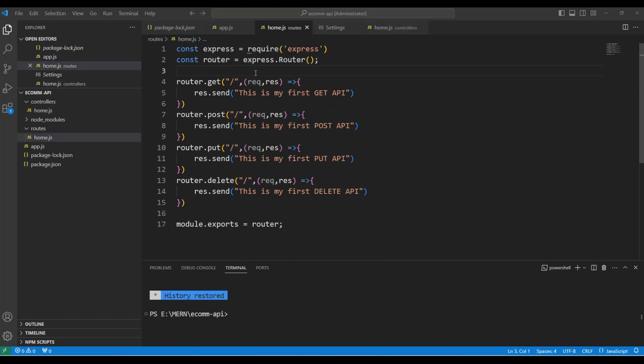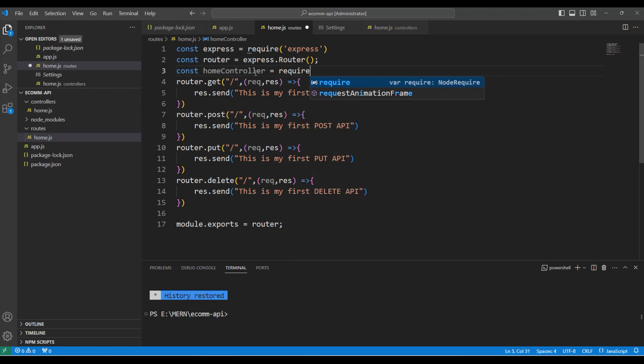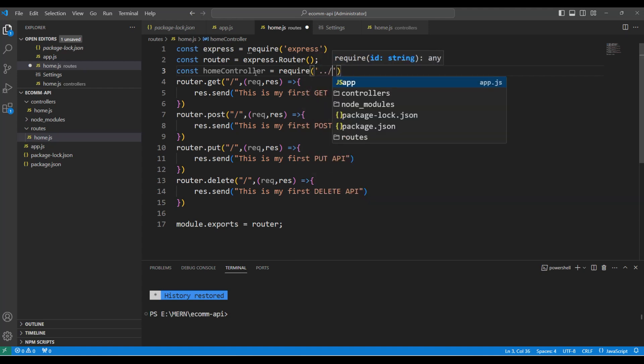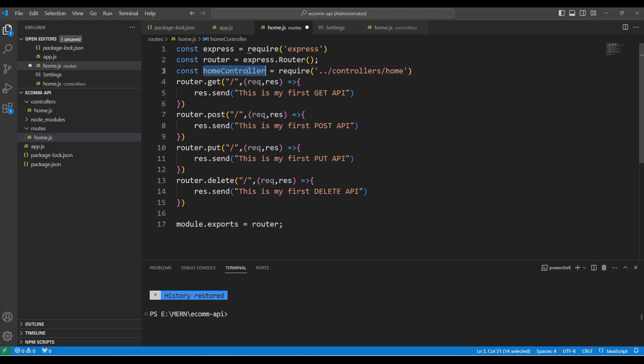Let's now create a reference to the controller here. Constant homeController since we have created a home controller equal to require is the statement that we need to use. I would say dot dot slash and notice that we have a prompt to choose the controllers.